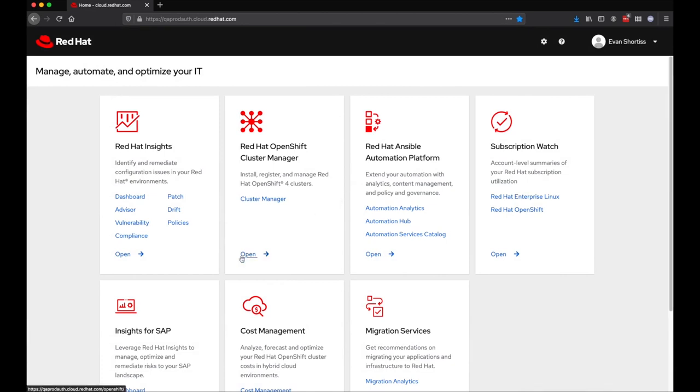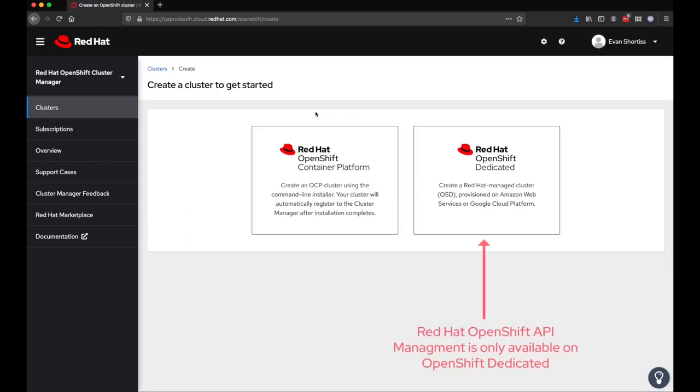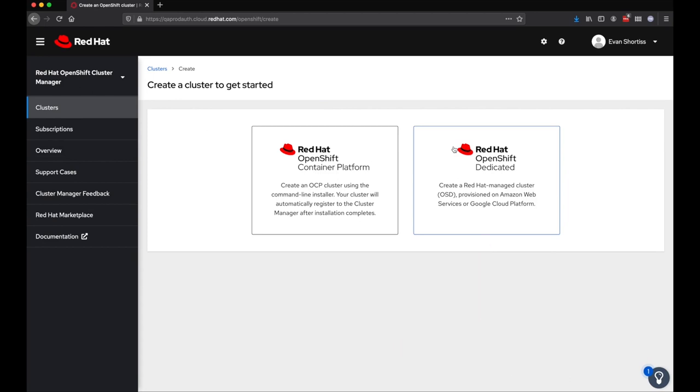Once you've selected OpenShift cluster management, you'll see existing clusters for your account or group. You can click the create cluster button and then select OpenShift dedicated, since Red Hat OpenShift API Management is only supported on OpenShift dedicated at present.